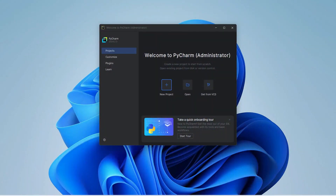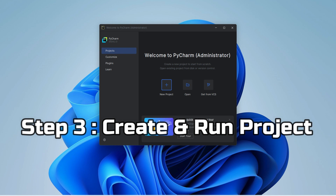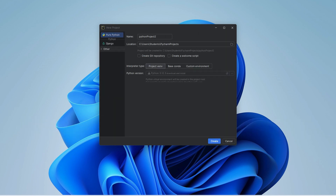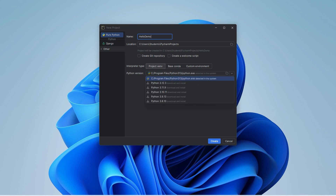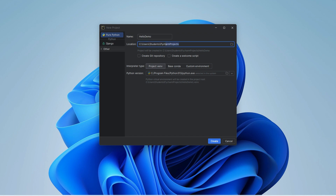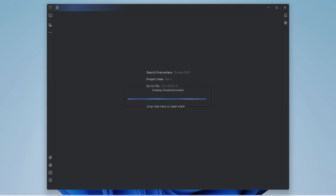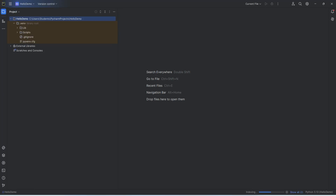This is the welcome screen of PyCharm Community Edition. Click on 'New Project' to create a project. Provide your Python project name — I am giving it the name 'hello demo'. This shows the default location where the project will be saved. Under Python interpreter, PyCharm has already detected the installed Python version. Click the Create button and the project 'hello demo' is created with its folders and directories.